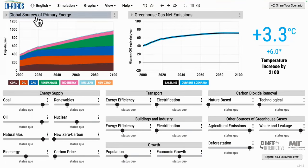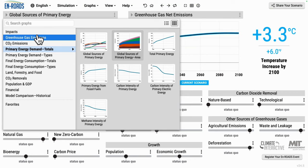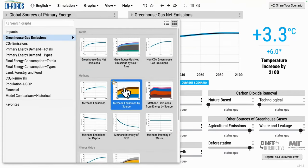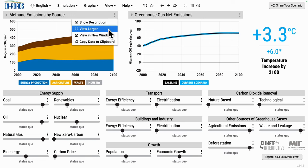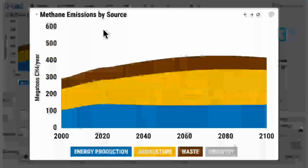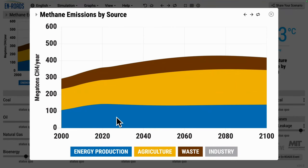The best place to look to see methane emissions is under greenhouse gas emissions — methane emissions by source. It shows the three big sources stacked on top of each other. In blue, the energy production. This is from the leakage,